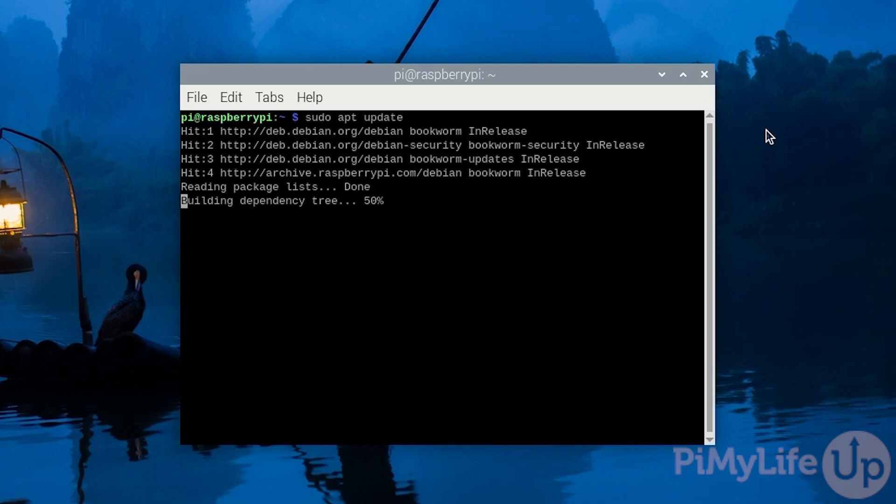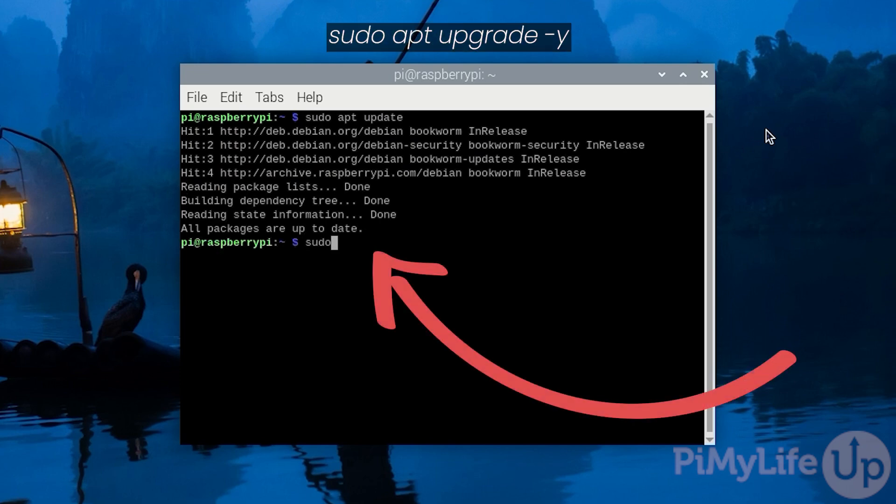Once the package list is updated you can upgrade any out of date packages by typing in sudo apt upgrade -y and then pressing enter.